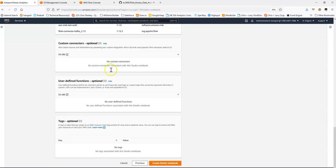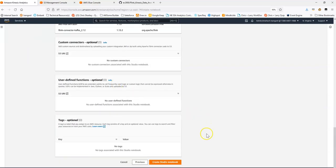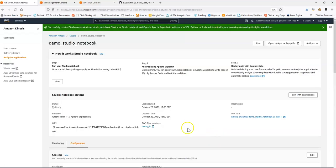We'll review our setup — everything looks good. We did a couple of customizations and we'll create the Studio Notebook environment. The creation might take a moment, so don't be alarmed if you have to pause. As soon as it's successfully created, we'll want to click Run.